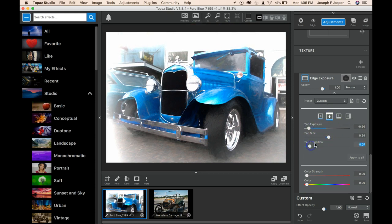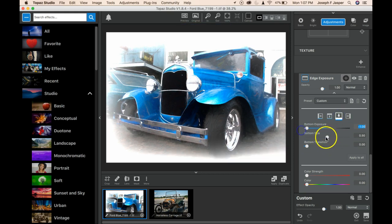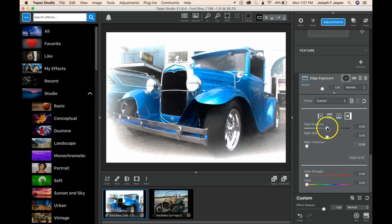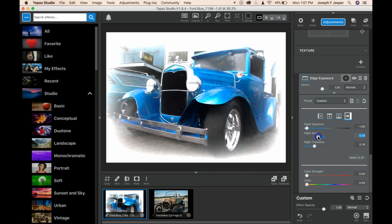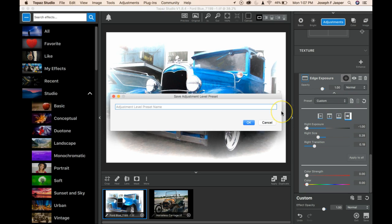So that if I ever want a four sided edge exposure again, when I go into edge exposure and drop down my preset menu, I'll be able to find my four sided white edges and click that and get it instantly instead of having to go through all this. So here I go, click on the page, and call it four sided white edges. Click OK.